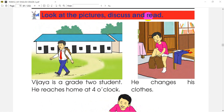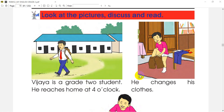He is a Grade 2 student. He reaches home at 4 o'clock. He changes his clothes.